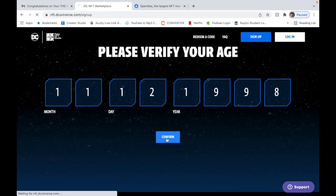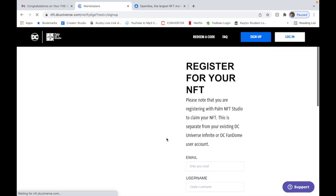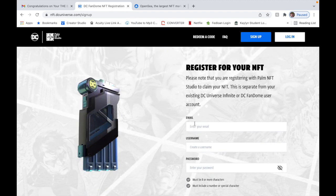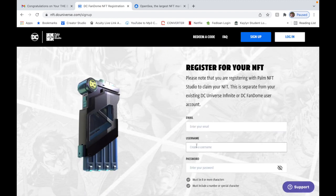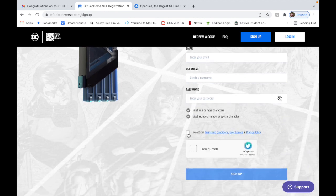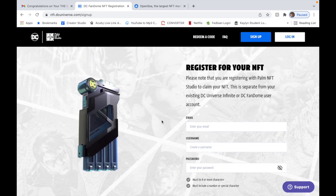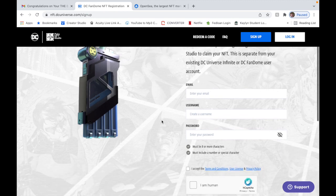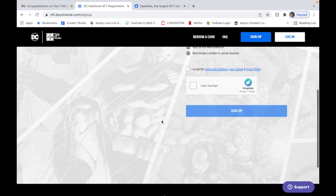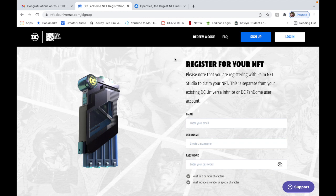So here you go, you're going to hit sign up, verify your age, hit confirm. You're going to put in your email, create a username and your password. You're going to hit I accept, I am a human, and then sign up. I'm not going to do this part because I already did this part. This is just how to sign up.